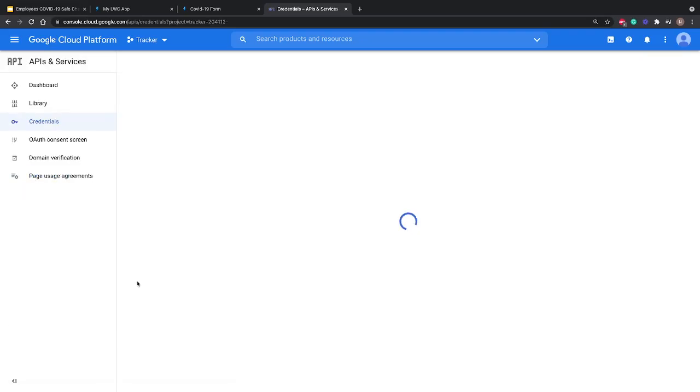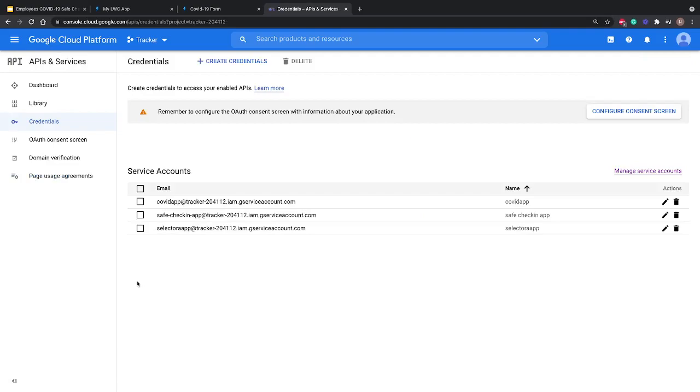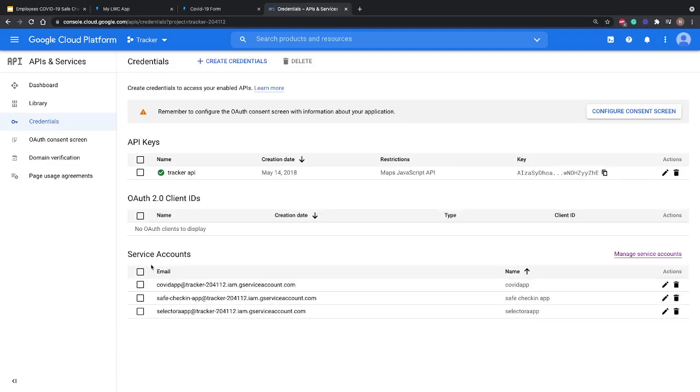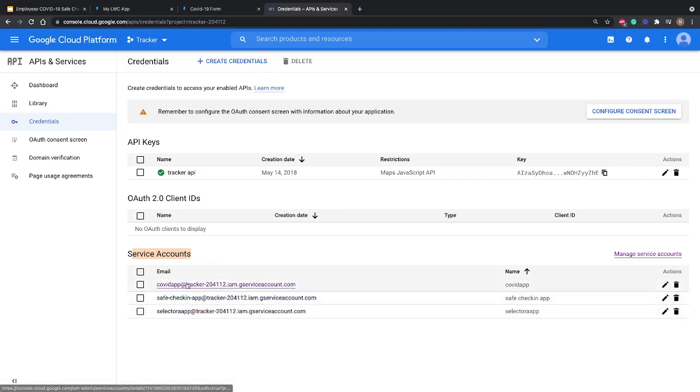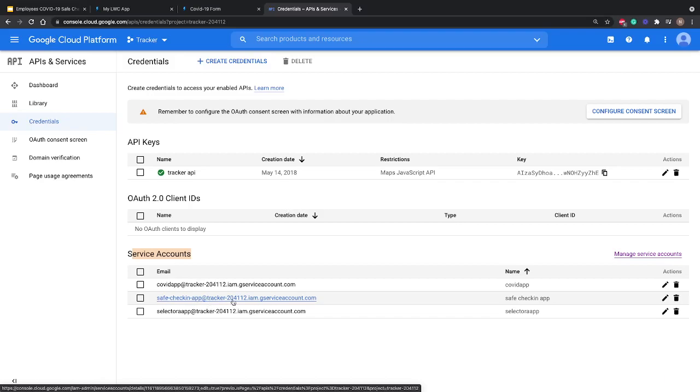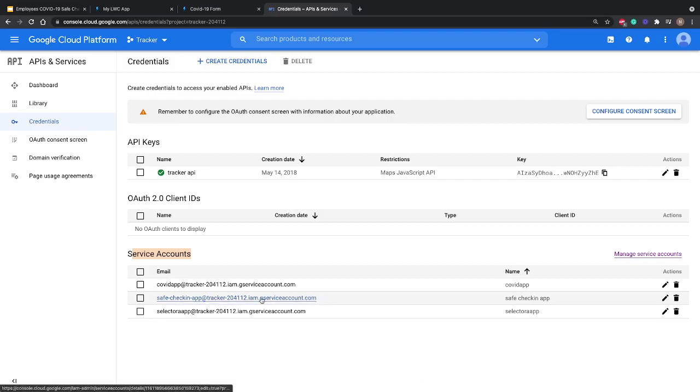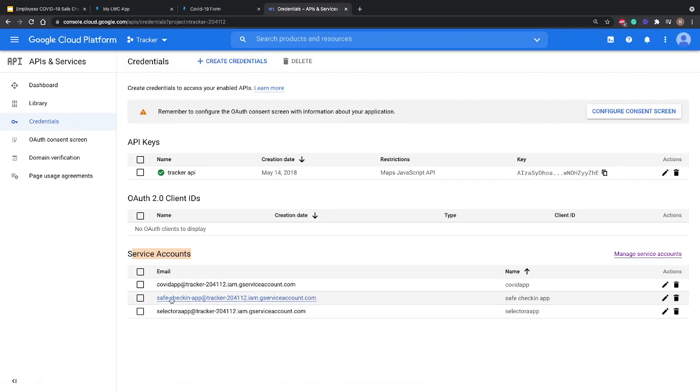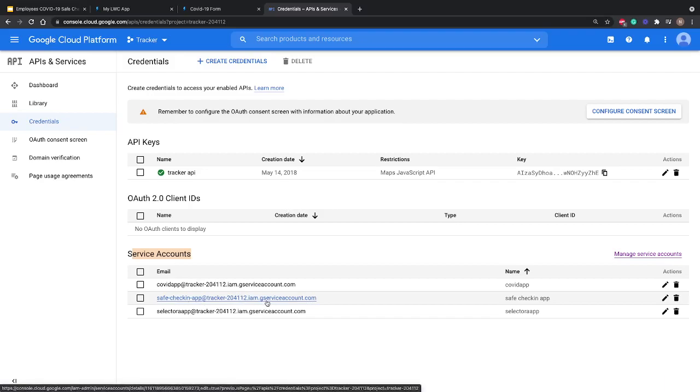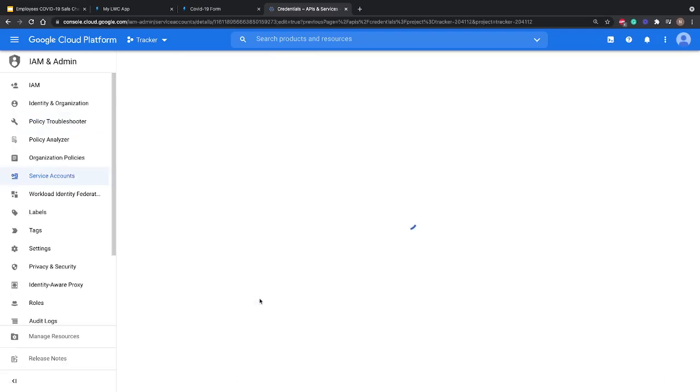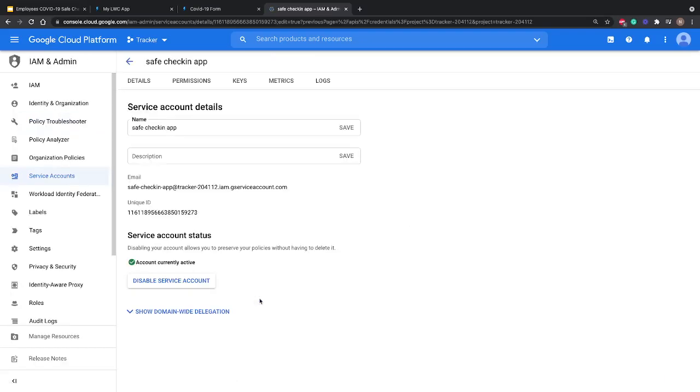Now it will create an email ID for us under the Service Account table. The email ID is safe-checking-app at tracker with some numbers. This email ID is very important because we're going to use it to give access to our Google Sheet. Now let's click on this email ID and generate the private key and other important keys.